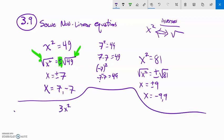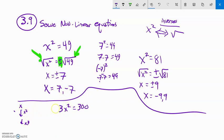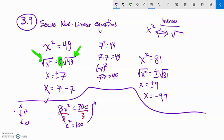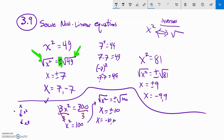Let's try 3x squared equals 300. It would be premature to square root right now because this says 3 times x squared. If I knew x, I would square it and then multiply by 3. So I want to undo those in reverse — undo the multiply by 3 first by dividing both sides by 3. That gives x squared equals 100. Now x squared is alone, so I square root both sides. x equals plus or minus 10.